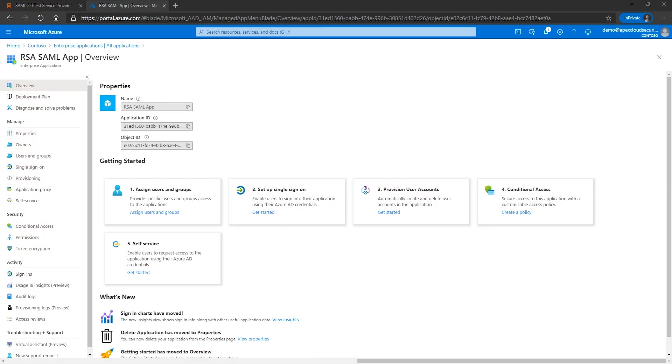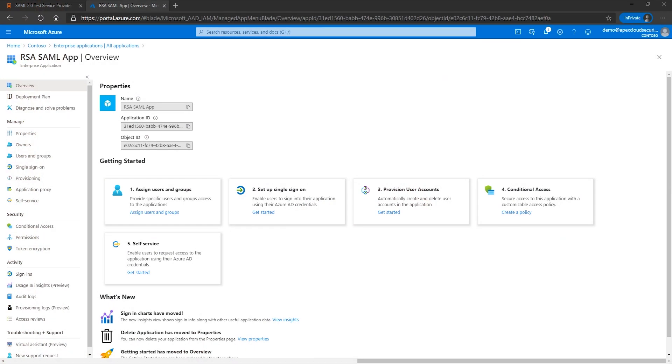Today, we're going to show you how to use the test SAML settings for enterprise applications. For this scenario, we navigated to the Azure Active Directory blade then enterprise applications and added a non-gallery application for the test RSA application.